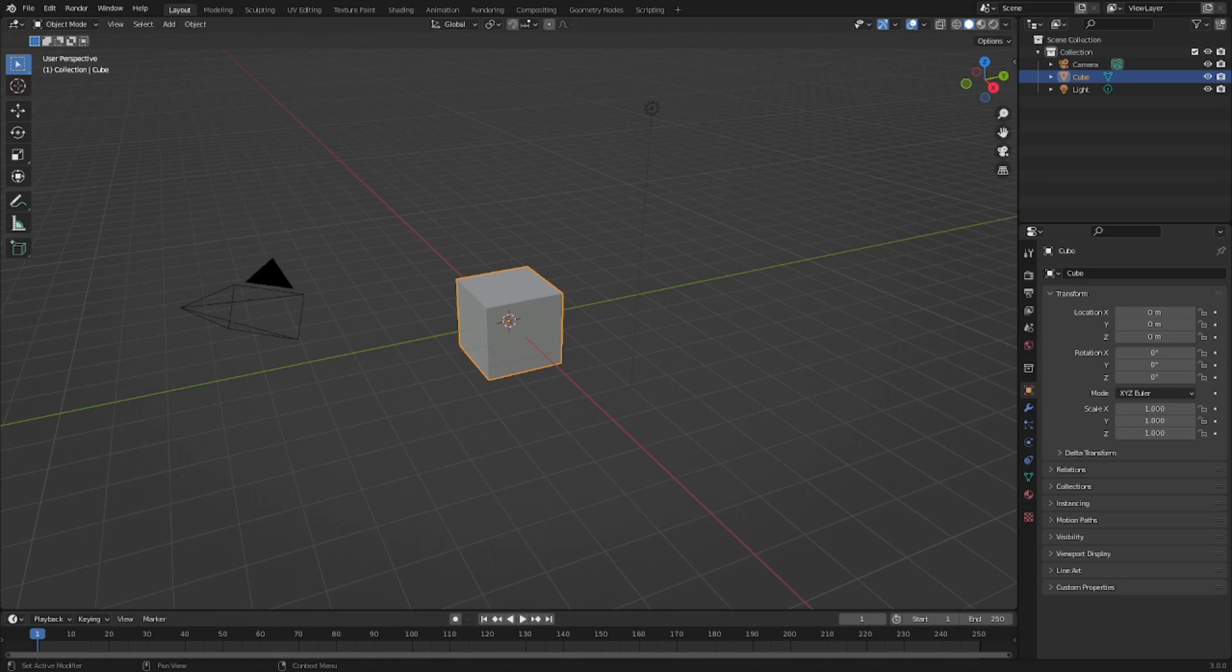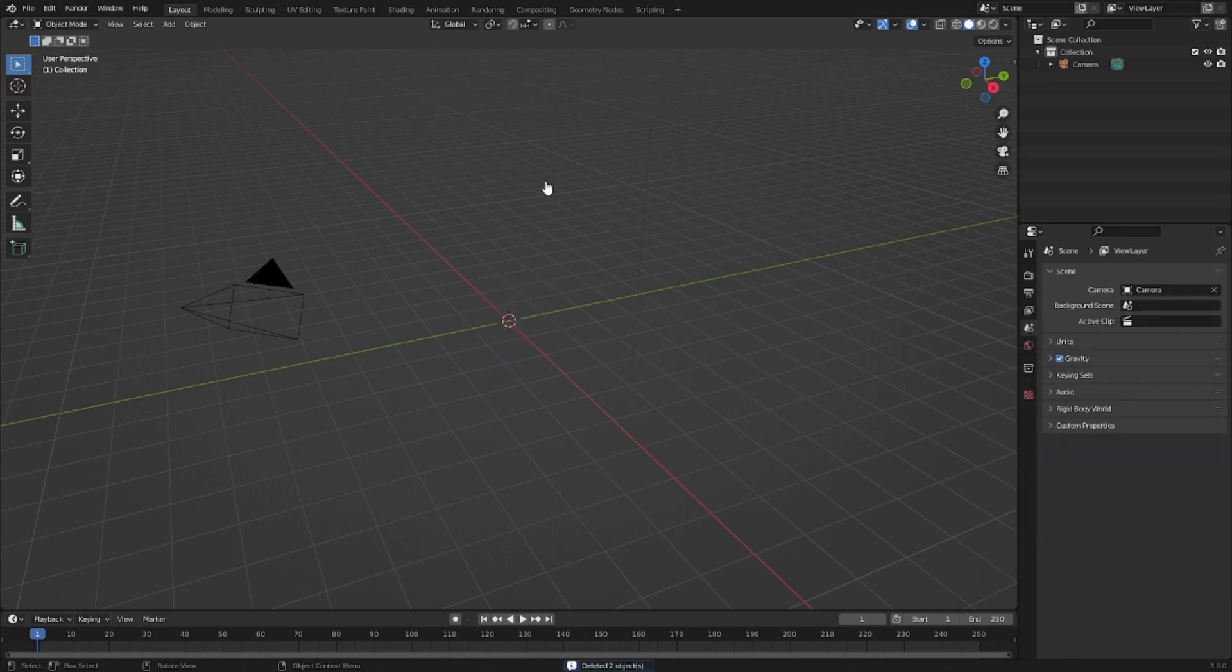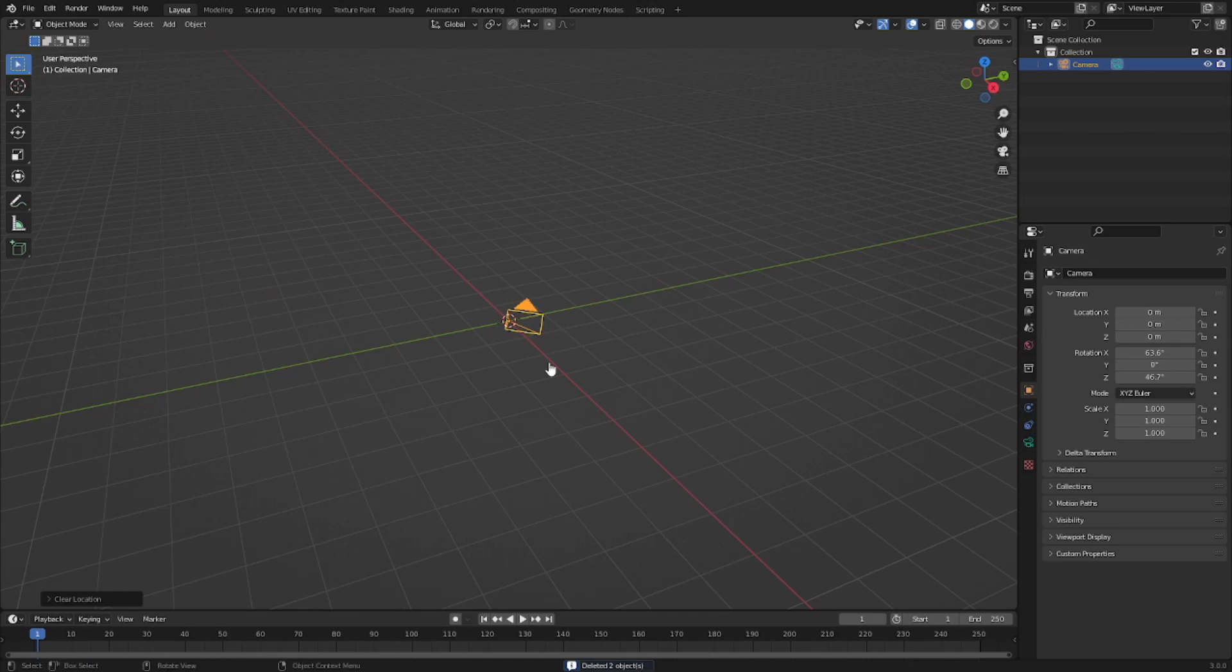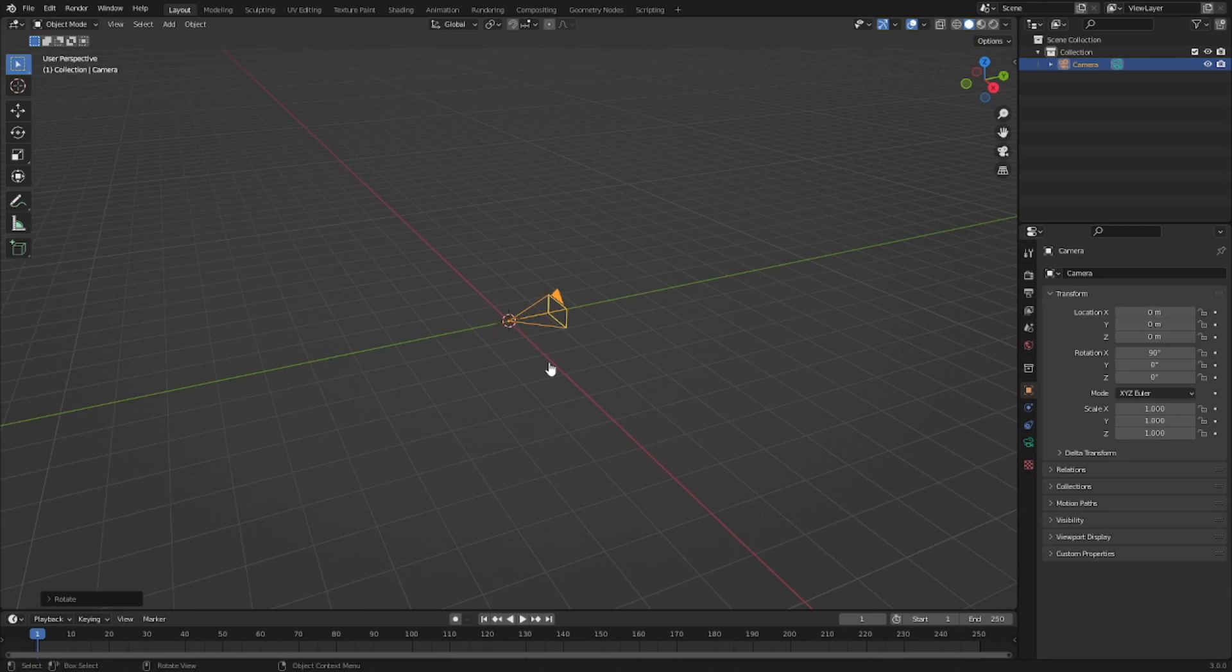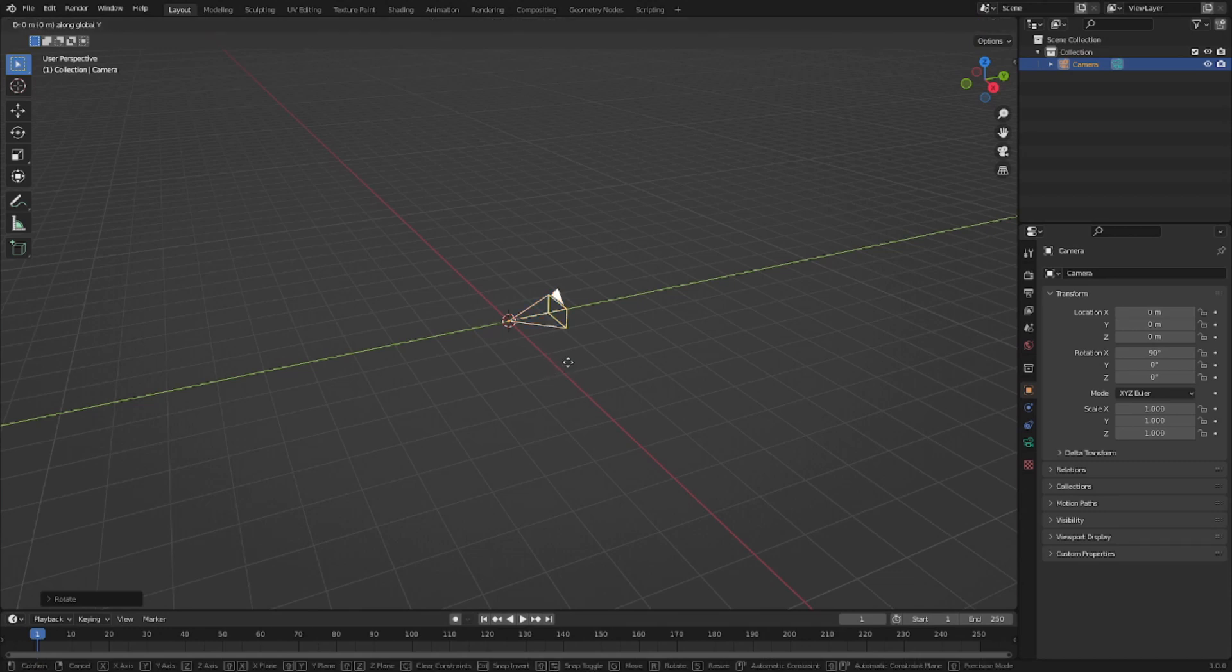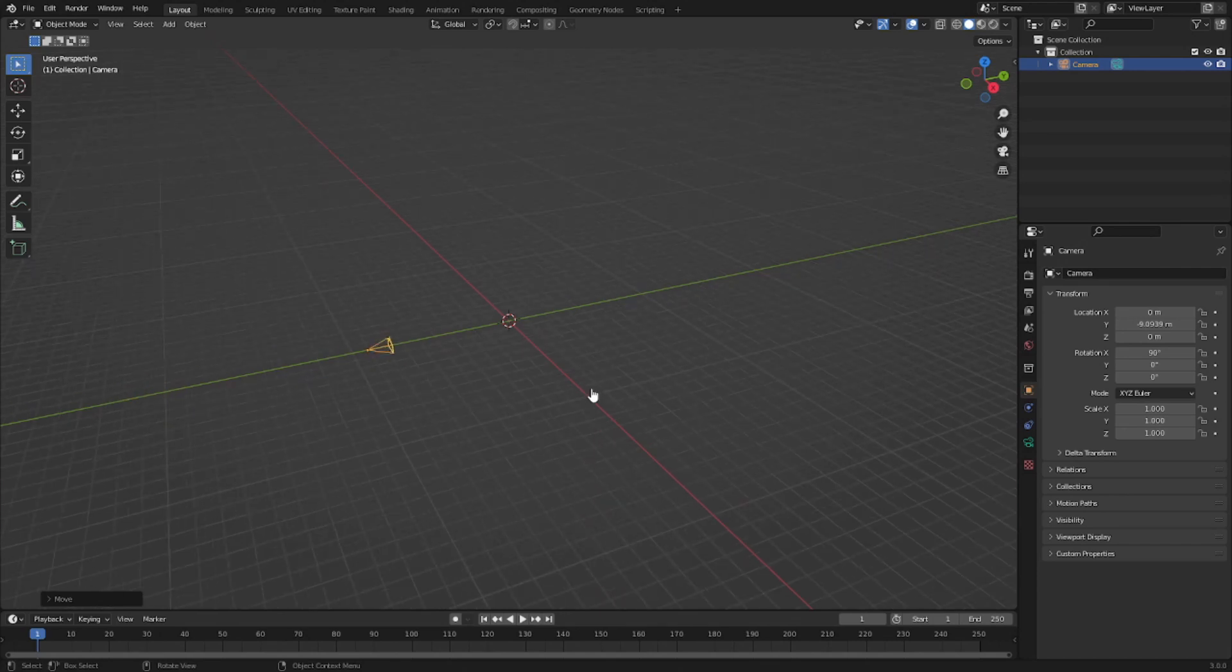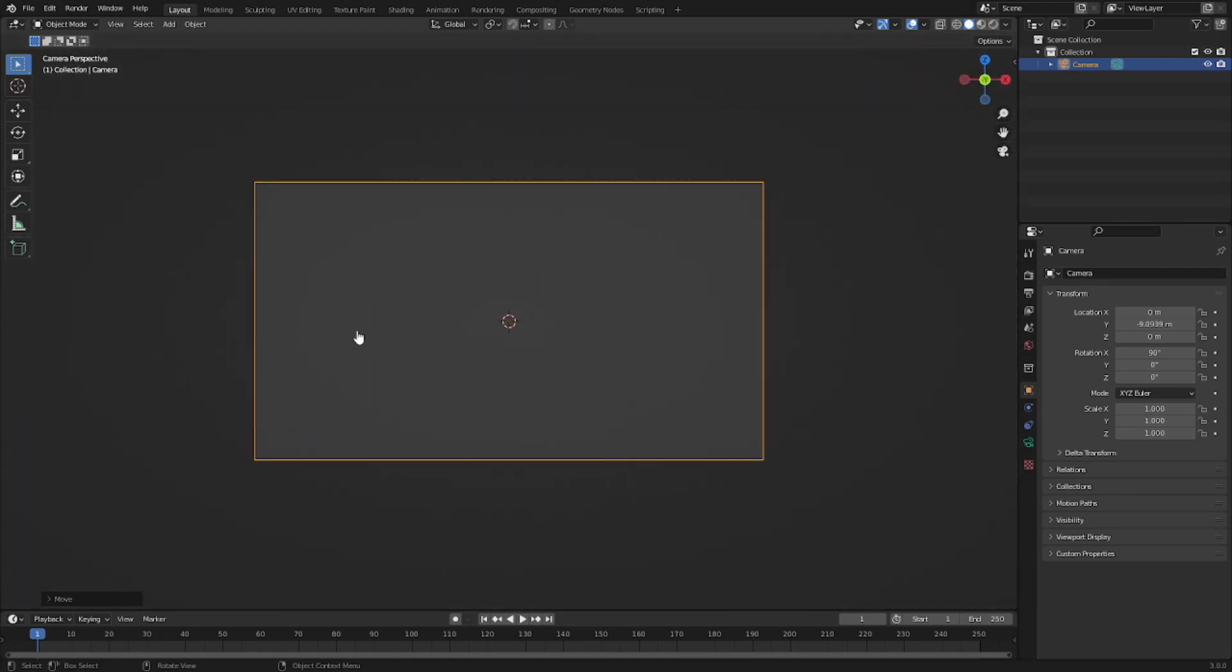First thing we do is click and drag a box over the default cube and the lamp, hit delete, and then with our camera selected we can hit Alt G and Alt R to clear the location and rotation. Hit R then X, and on your numpad hit 9 and 0 to make 90, hit Enter to confirm that, and hit G Y to move the camera back behind.